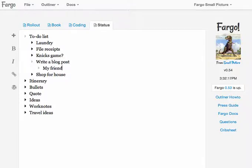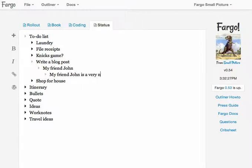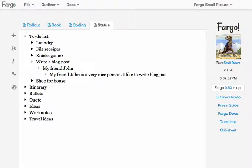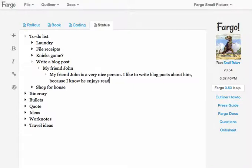My friend John. I'm going to write a little blog post about a friend of mine. My friend John, a very nice person. I like to write blog posts about him because I know he enjoys reading about himself.